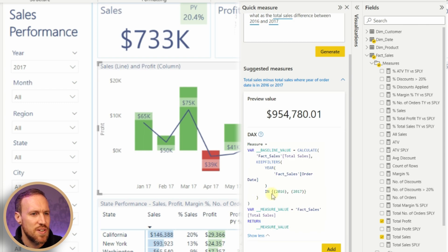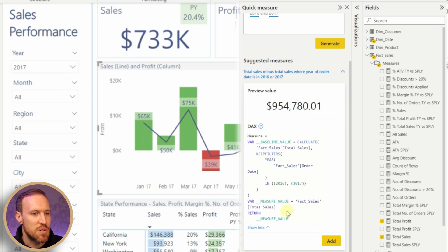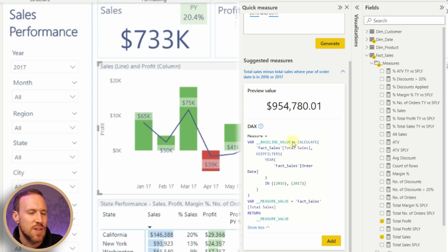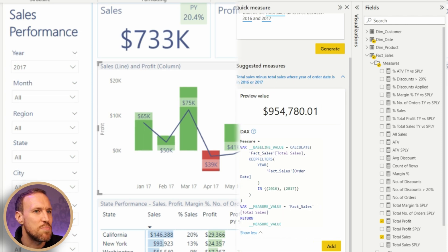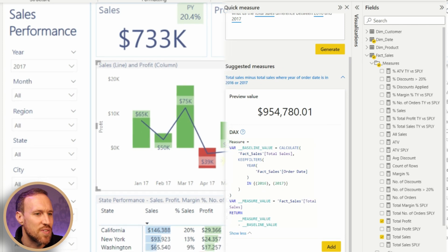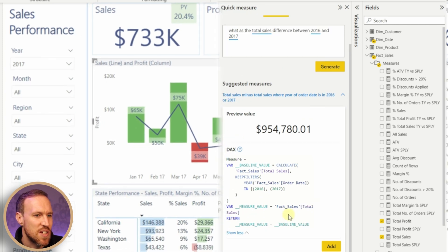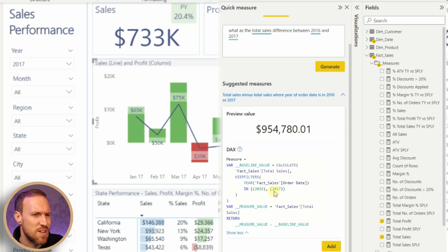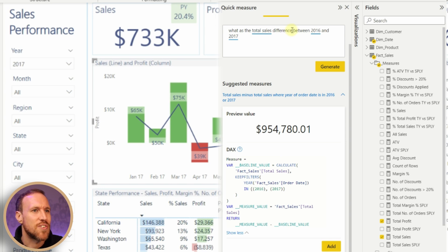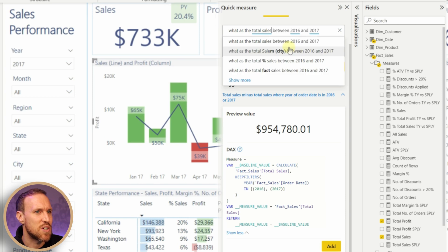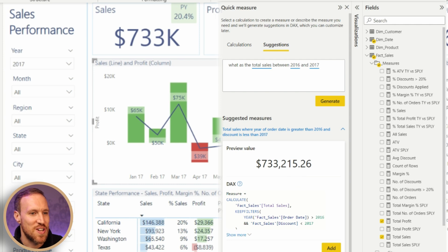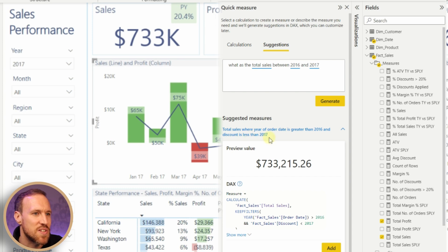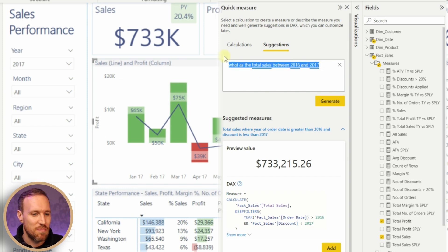It's done variables which makes sense, but it's taking away the variable where it's including both and doing total sales. It looks like it's doing total sales minus the baseline value which is basically total sales. Let me try 'between'. Now it's given us 2017 number saying where year in order date is greater than 2016, discount is less than - where did I even say discount in here? This is something that still needs a lot of work, but I guess it's still early days.